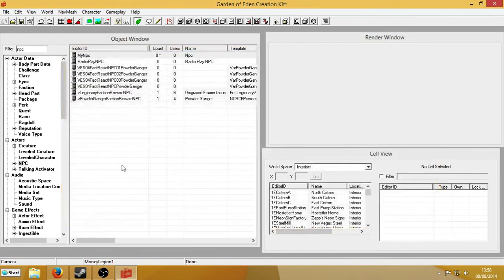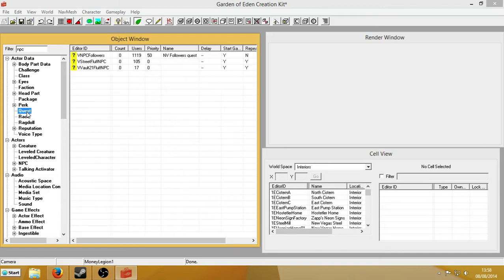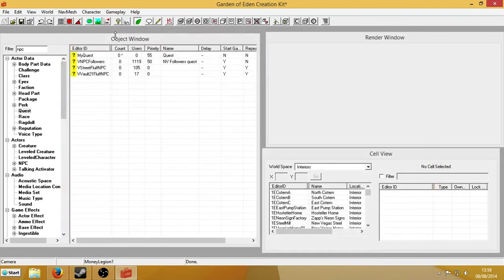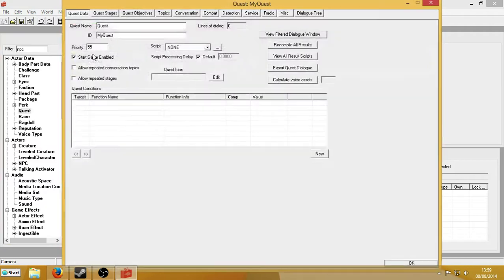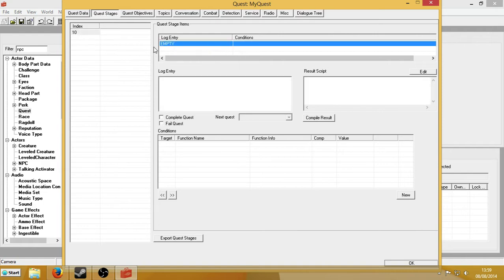So here's all set up. I'm not going to change what he looks like or anything because it's not really necessary. Let's begin. Make a quest. Give it a name and give it a unique ID — my quest. I'm going to go to quest stages and create a stage: 10, and right-click new in the log entry.